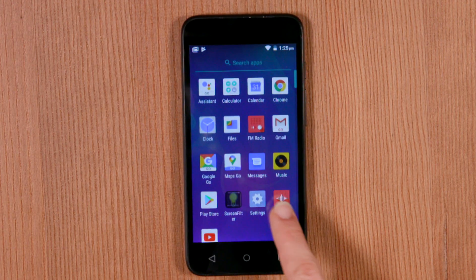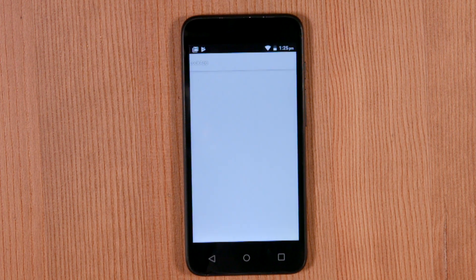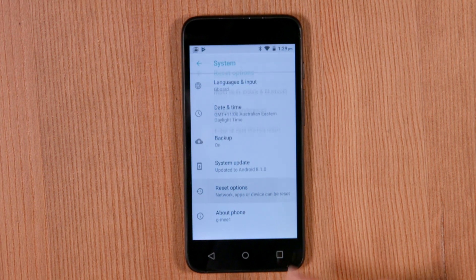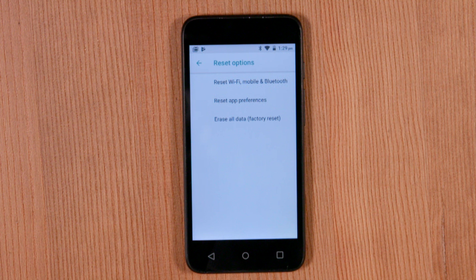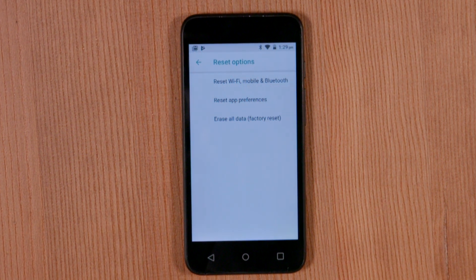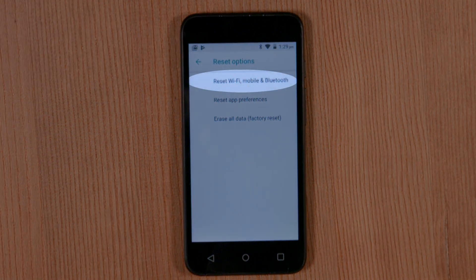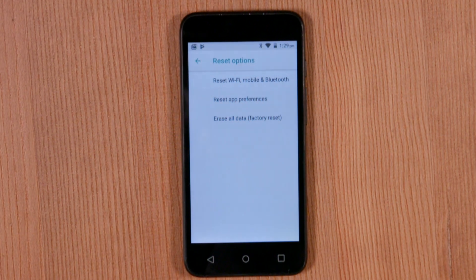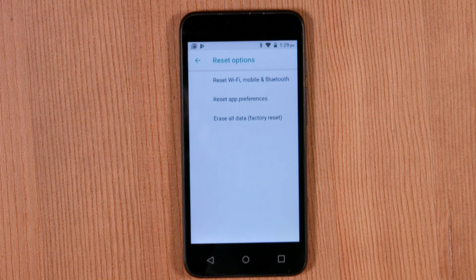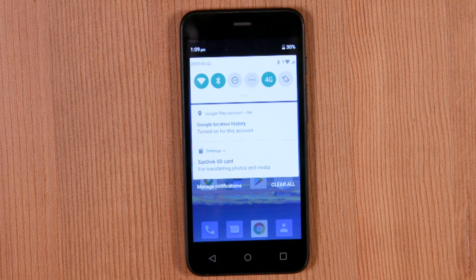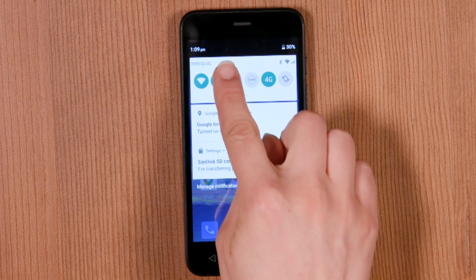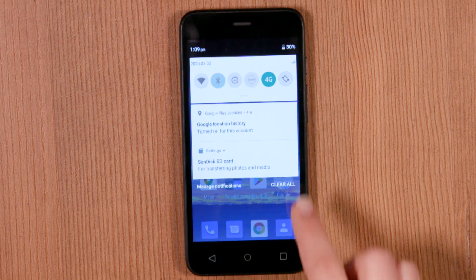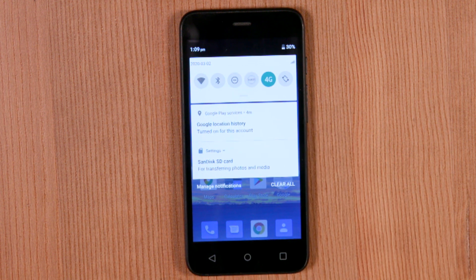To reset your GME, access your settings. Click on reset options and choose from the three choices available. Reset Wi-Fi, mobile and Bluetooth will clear your GME of the connection protocols you have set with other wireless devices and your Wi-Fi internet connection. All your other data will remain untouched.